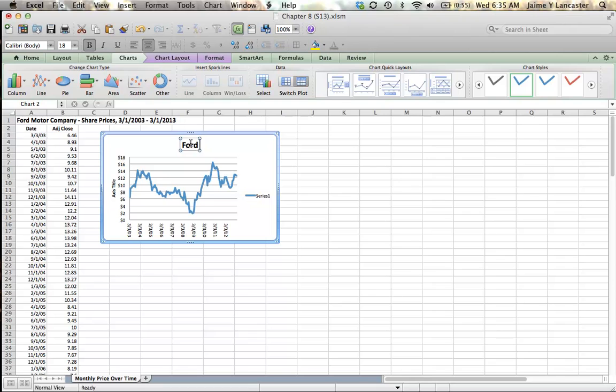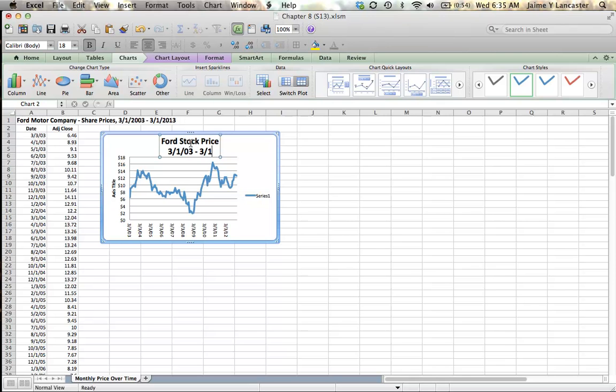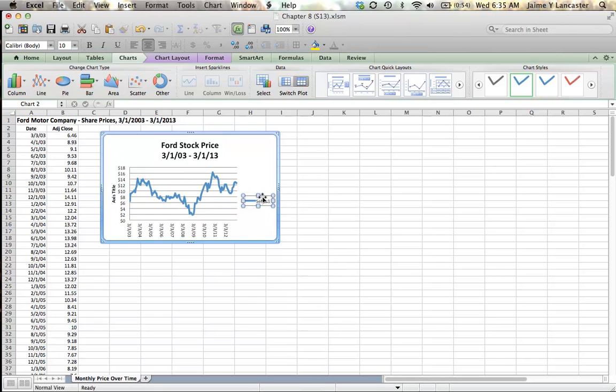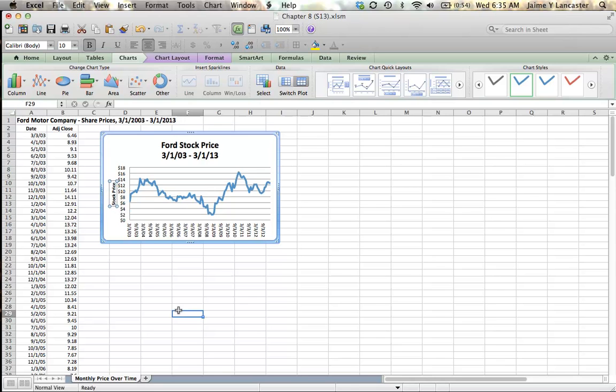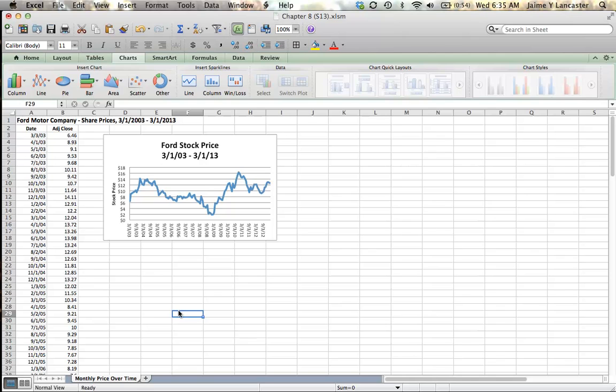Ford stock price, 3/1/03 to 3/1/13. I don't need this series. I'm going to call this stock price and I'm going to call it good.